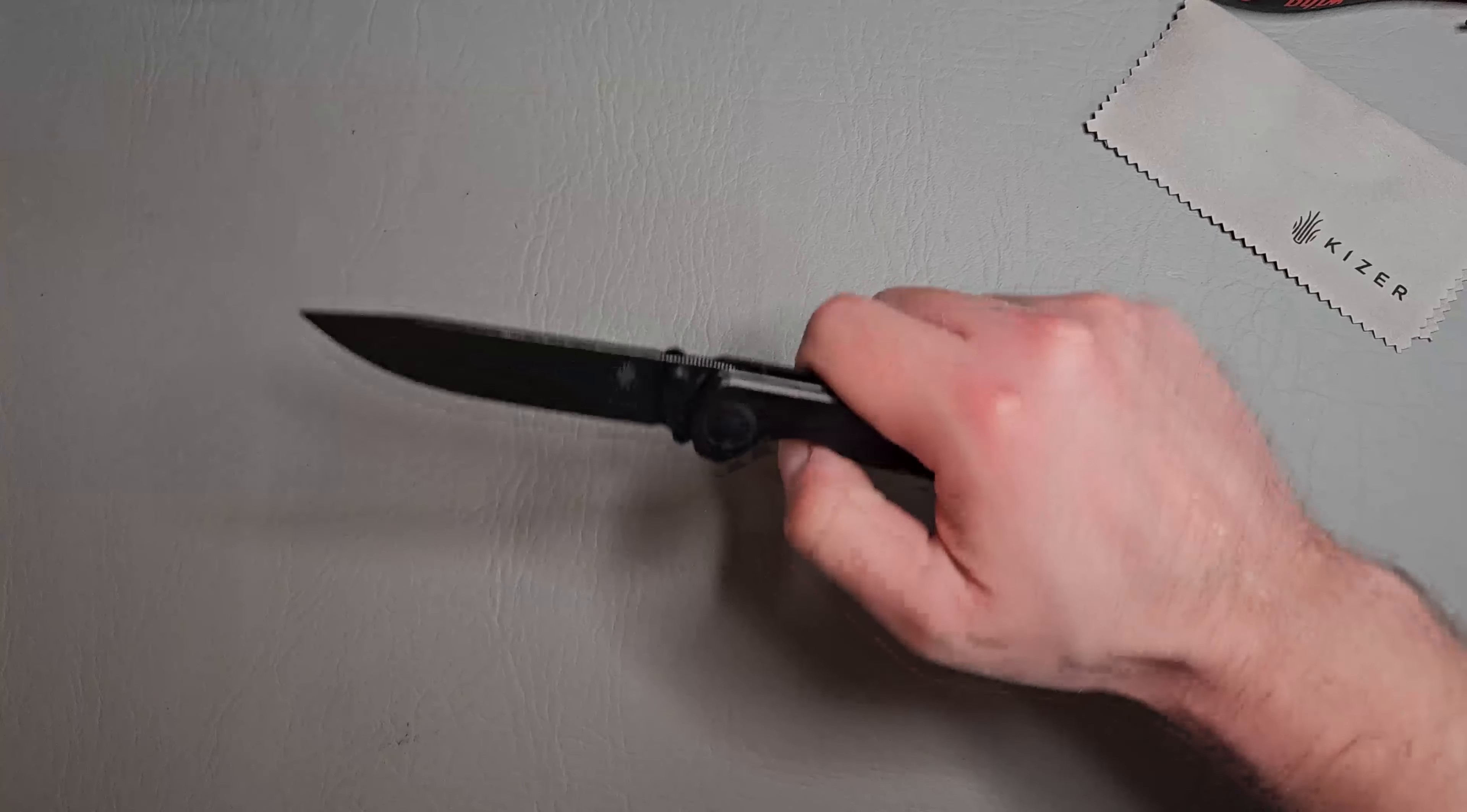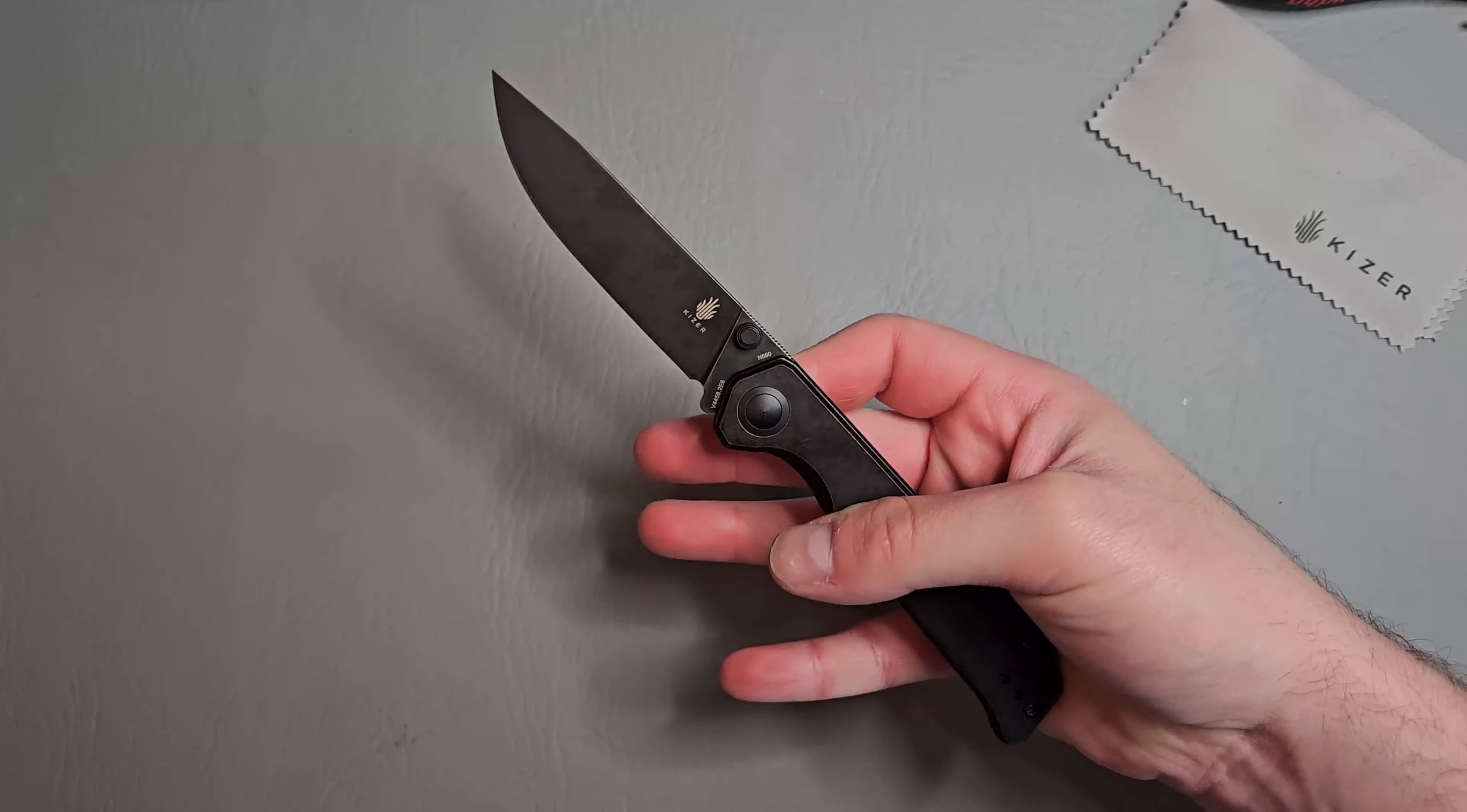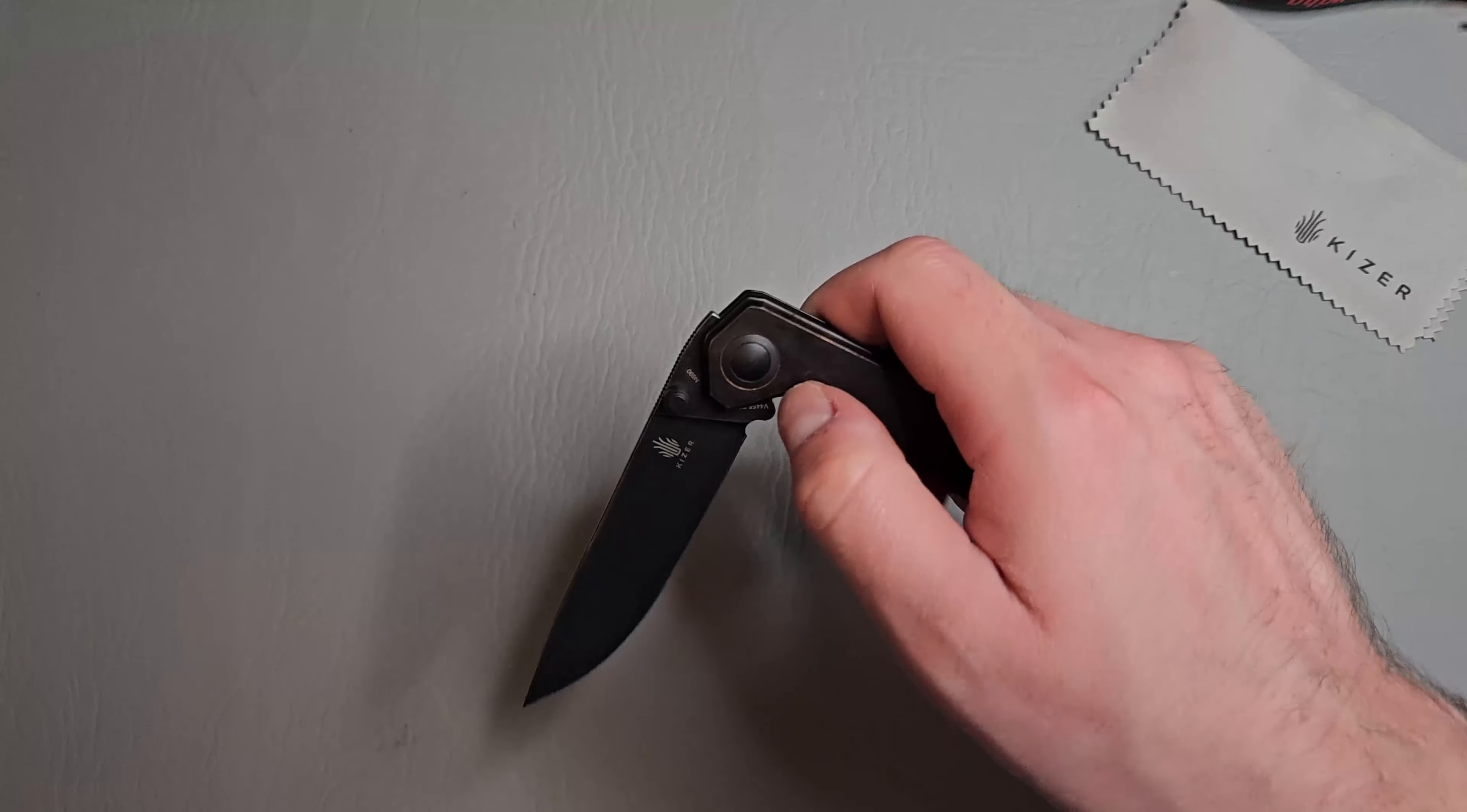Again, we checked weight, which was about 4.9, five ounces. And man, I can't even explain how nice the action and the detent on this are.